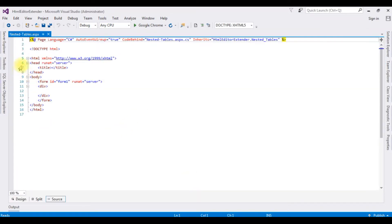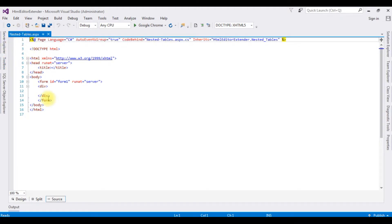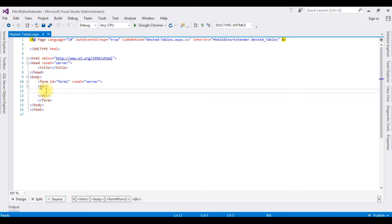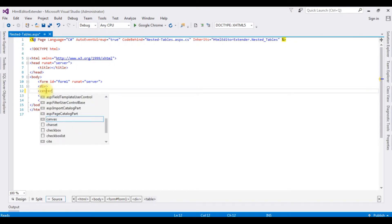And here we got our newly created nested table.aspx page with some default HTML5 code. Now I'm adding inside the form section a center tag.